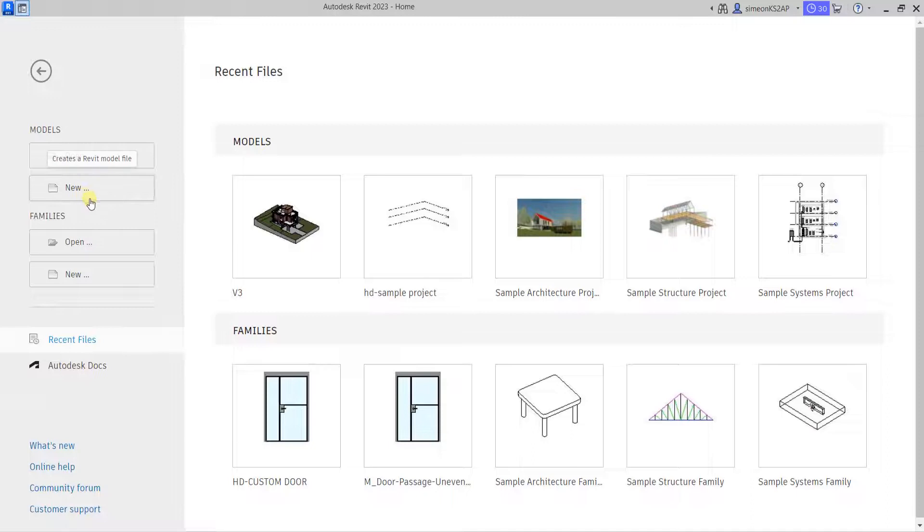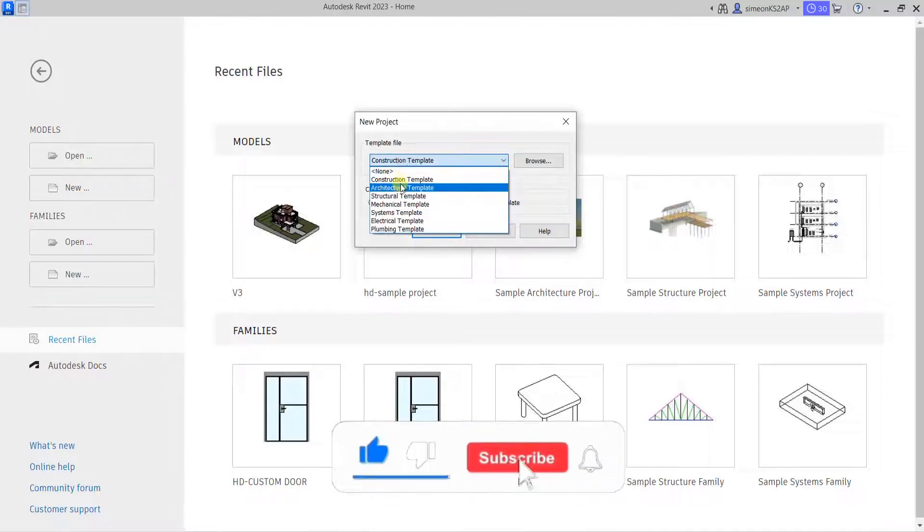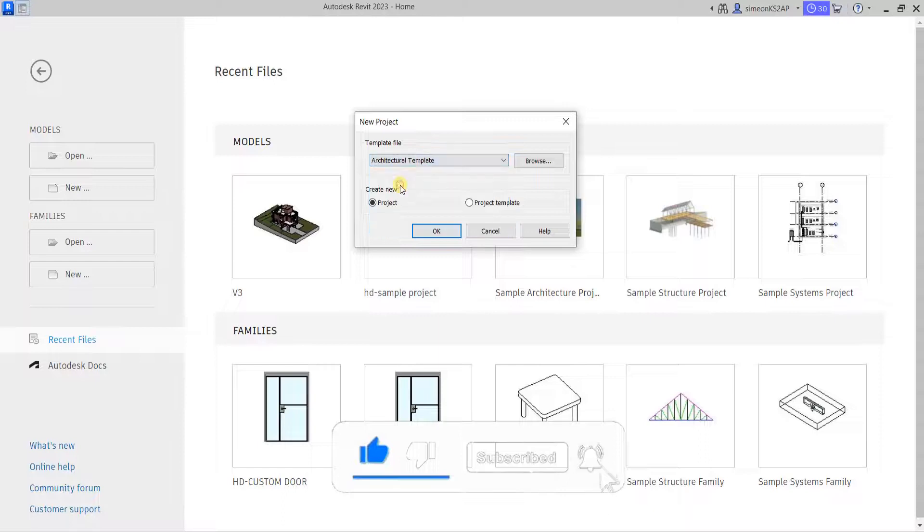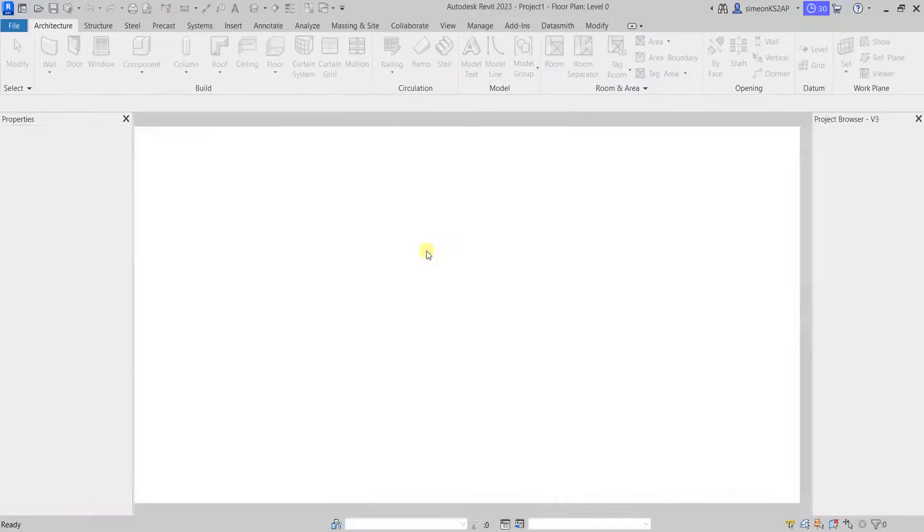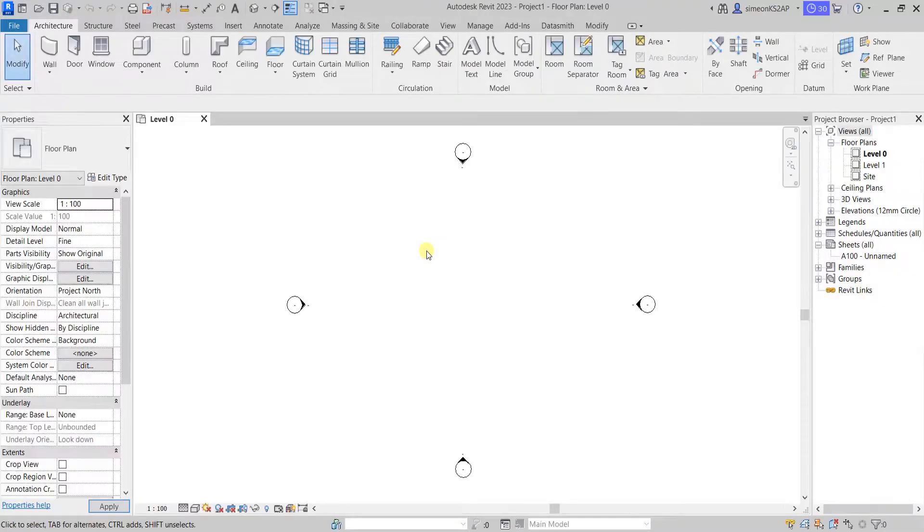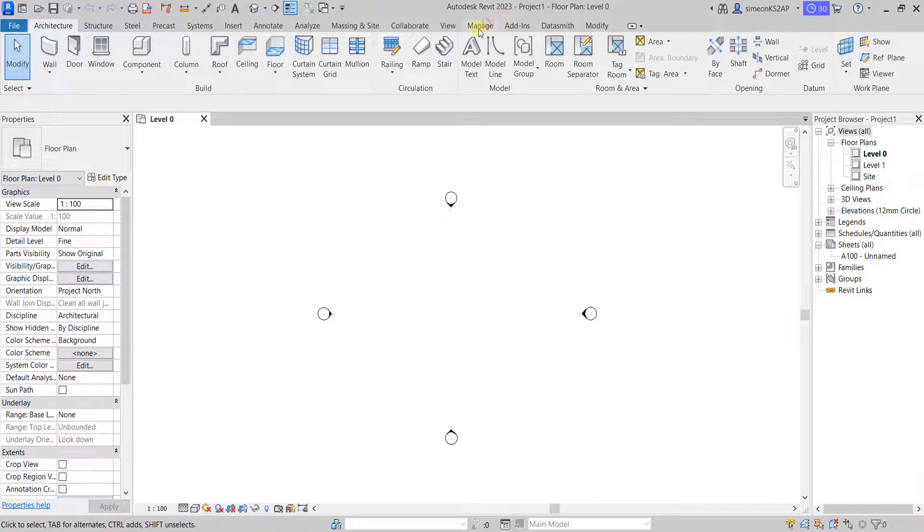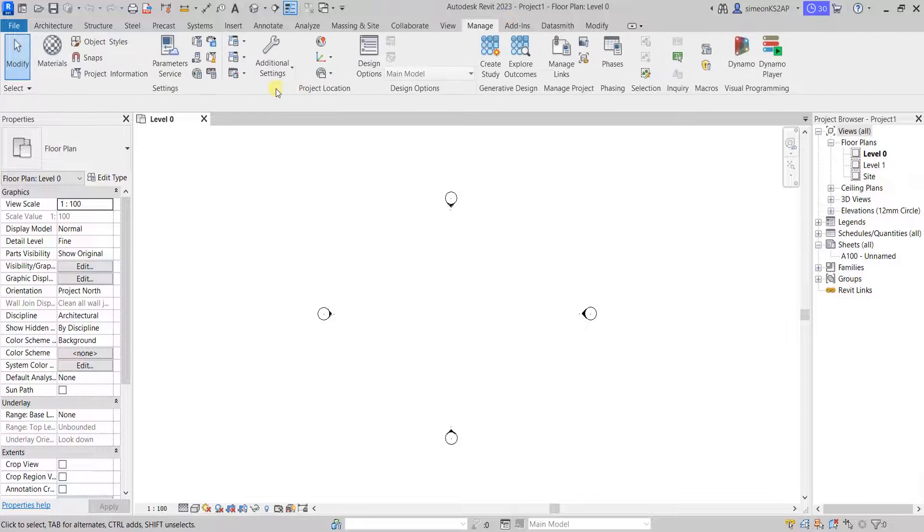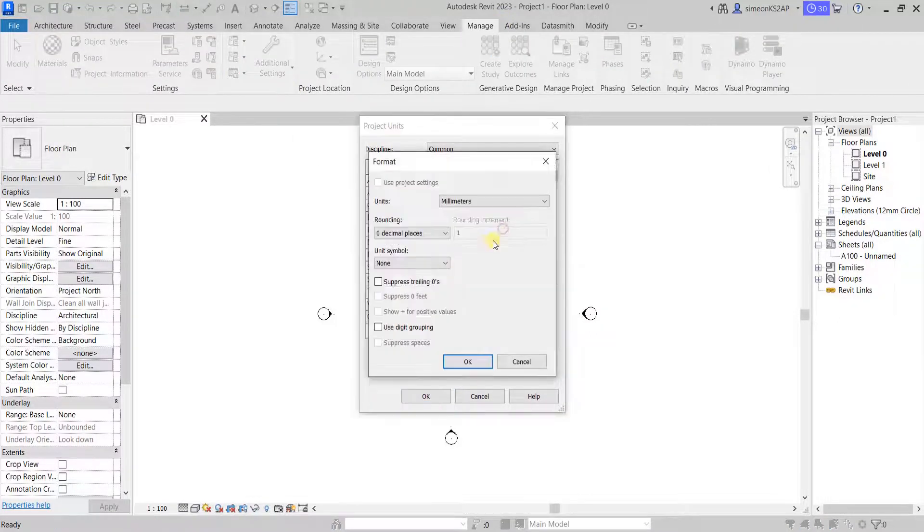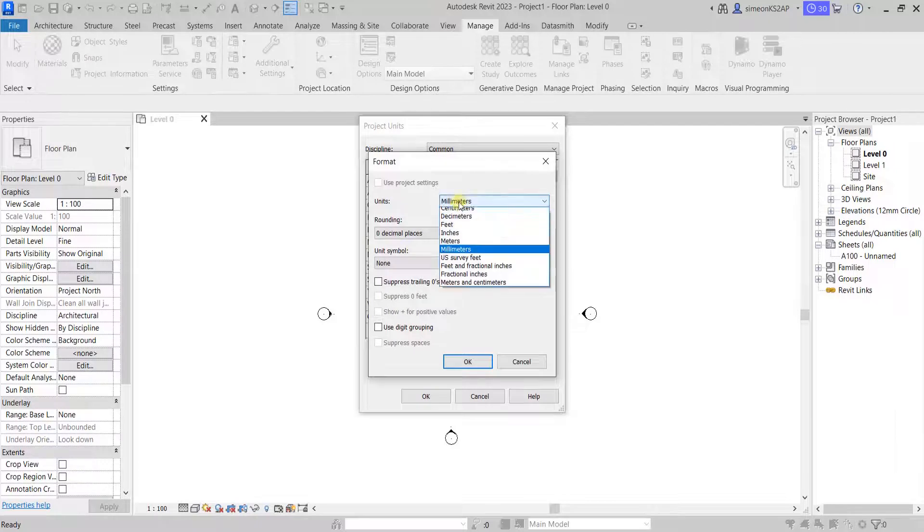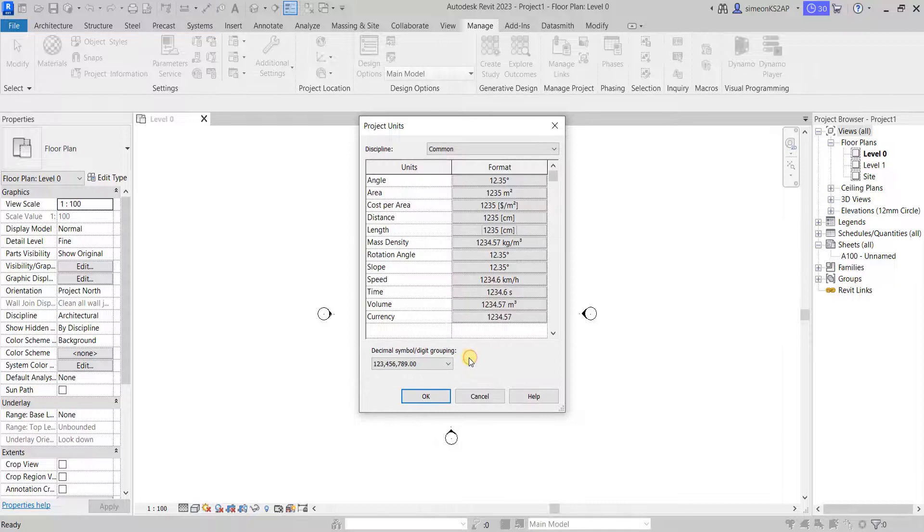Go to new, choose the architectural template and hit OK. Now let's go to manage, set the units both length and distance in centimeters. Let's hit OK and get started.